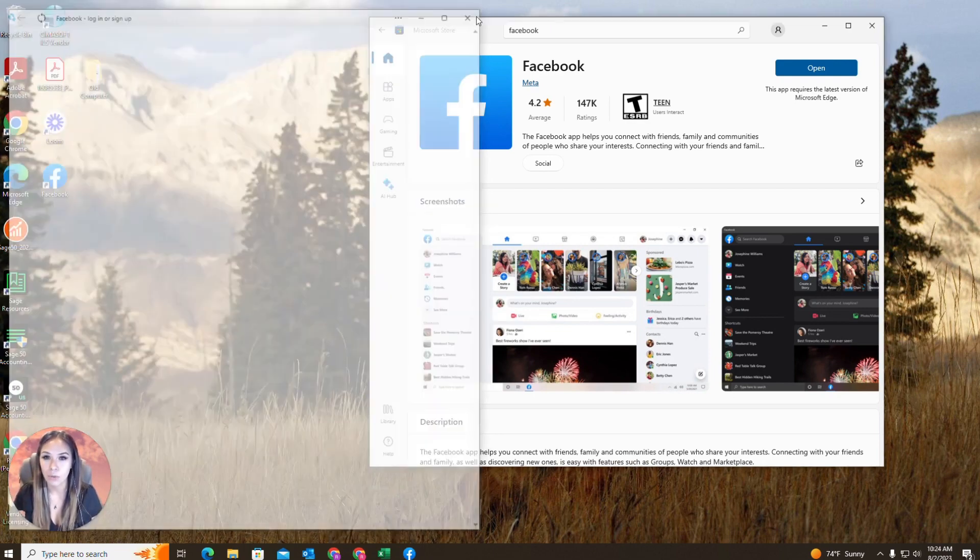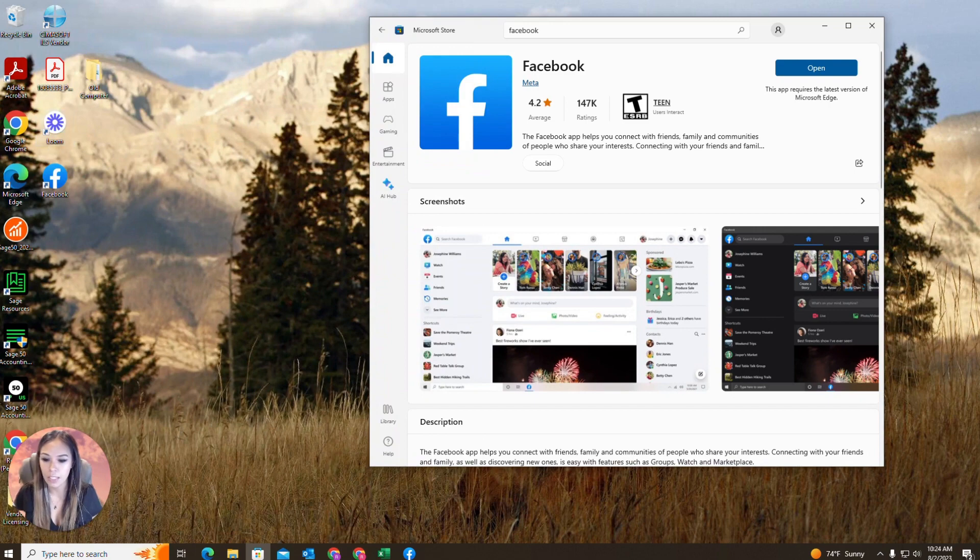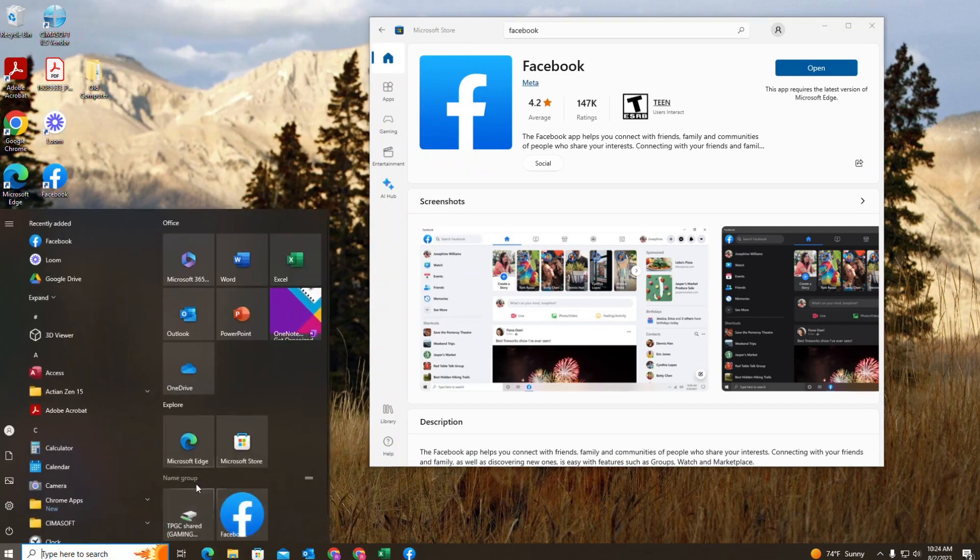And then if you close this, my Facebook is here, it's here, and it is on my start engine.